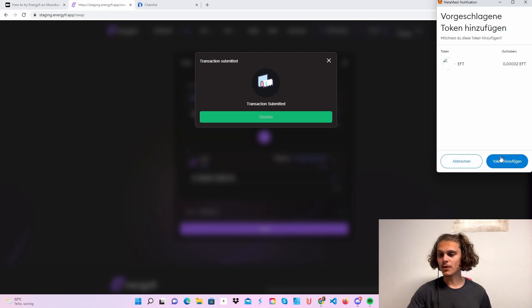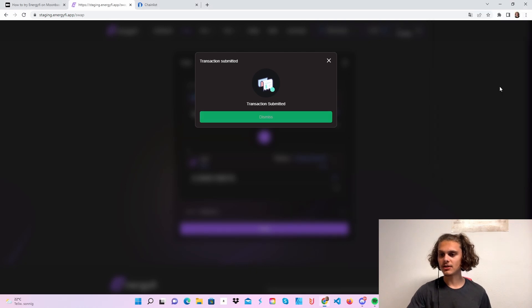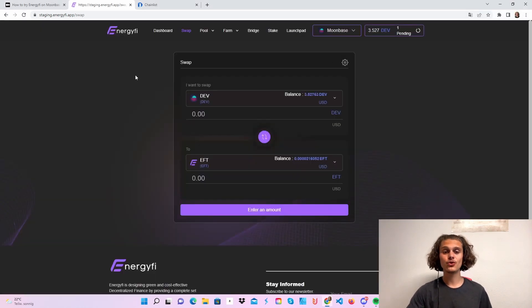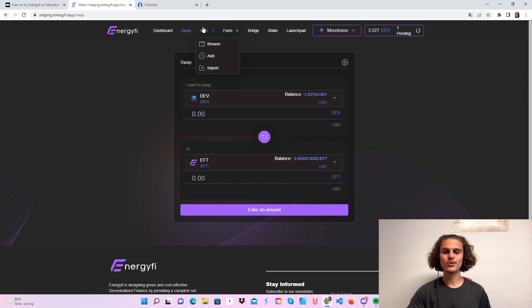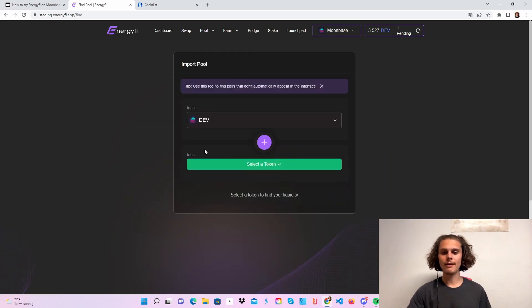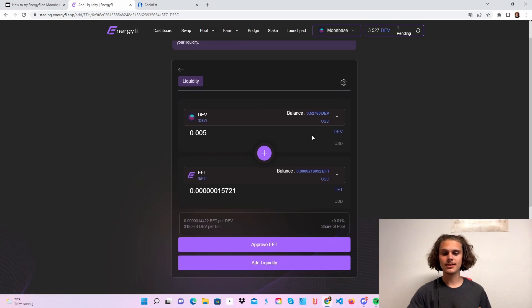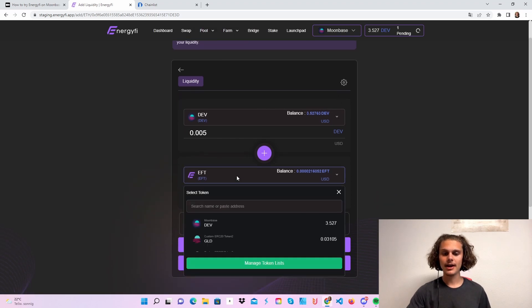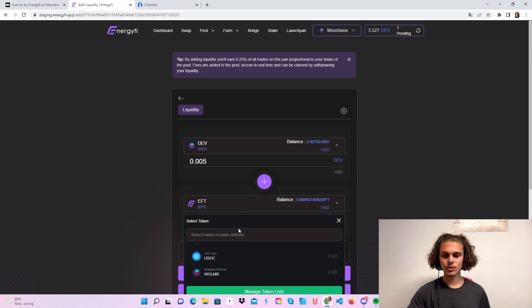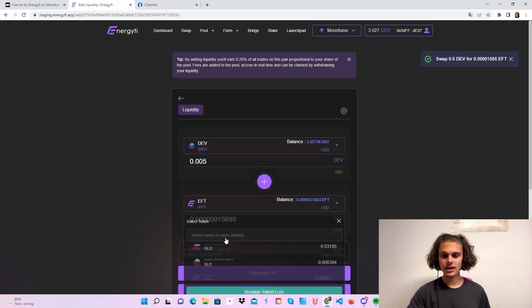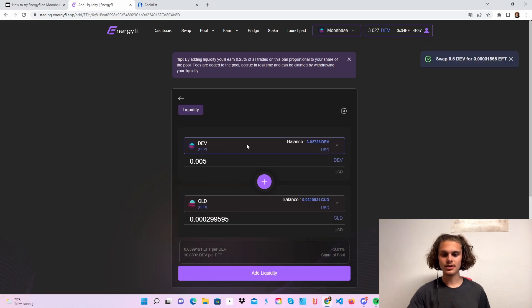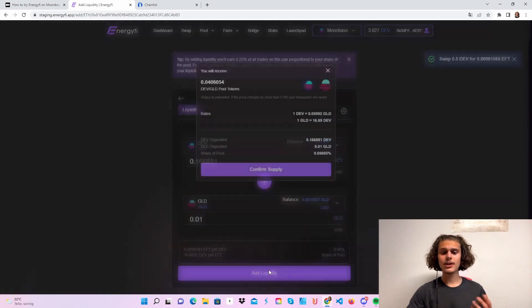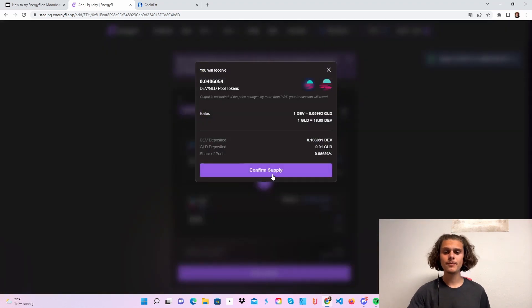As you can see, I can also add the token now to my MetaMask wallet. If you want, just click on add token and this should be it. After doing some swaps, we can hop over to the pool. You can click on import or use the add section, doesn't matter. Just add some liquidity. Let's see which coin I'm going to take. Let's use the GLD token too.